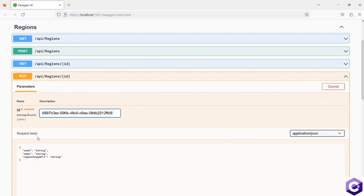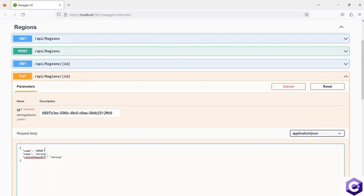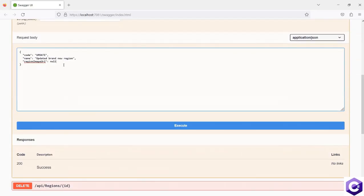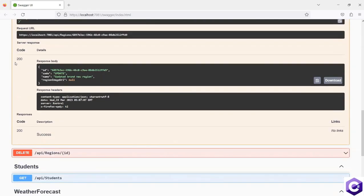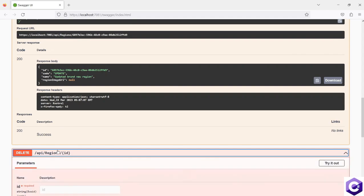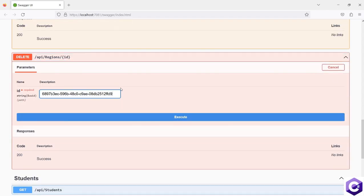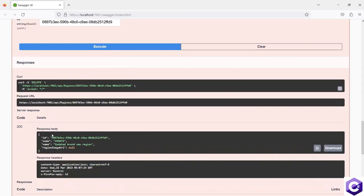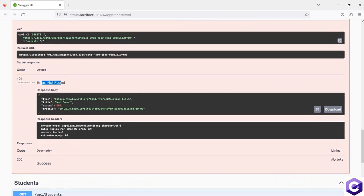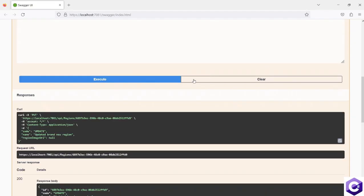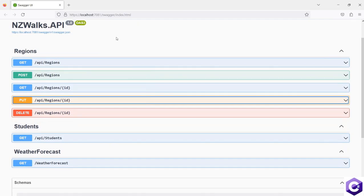The PUT method — I want to update this region with that ID, setting updated code and updated name, with the image as null — let's execute this. This also got a 200 response back and we have updated the details. Now finally, if we want to delete this region — it is good practice to test the things we changed — I'll execute delete and we have deleted it. If I execute it again, it will give us a not found back. We have tested our controller endpoints and our CRUD operations for regions are following best practices — using asynchronous programming and the repository design pattern.